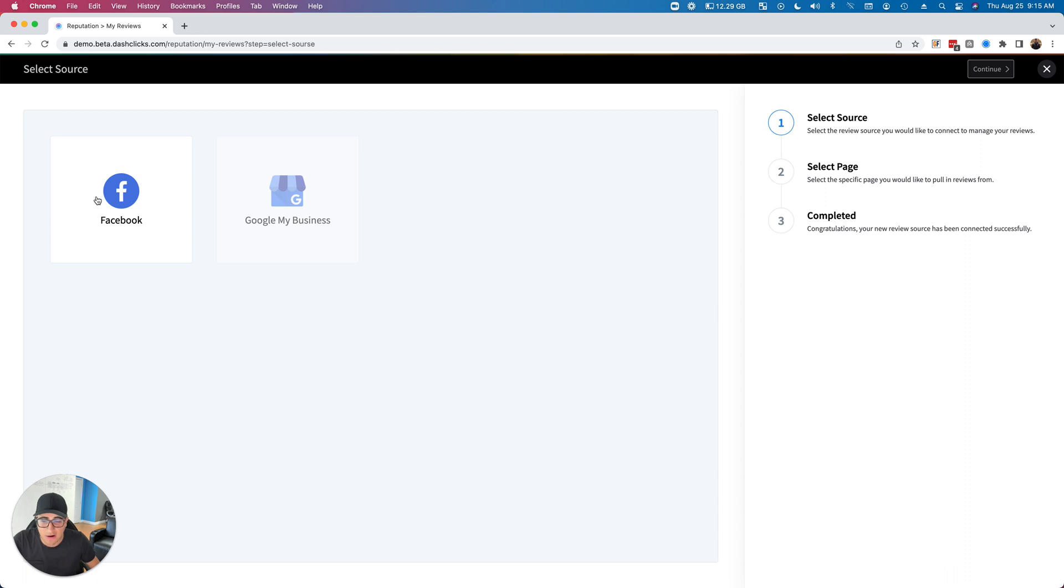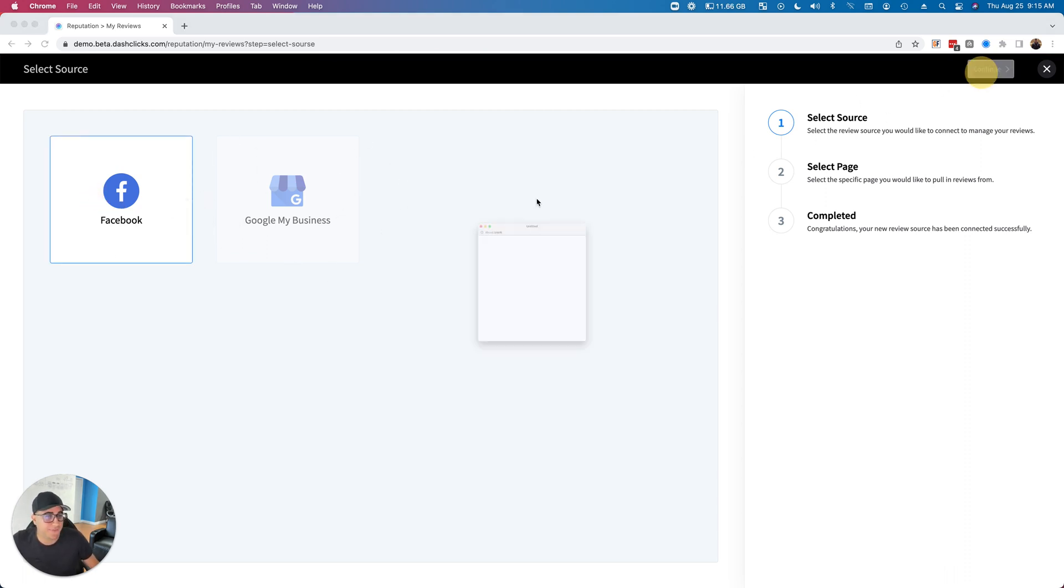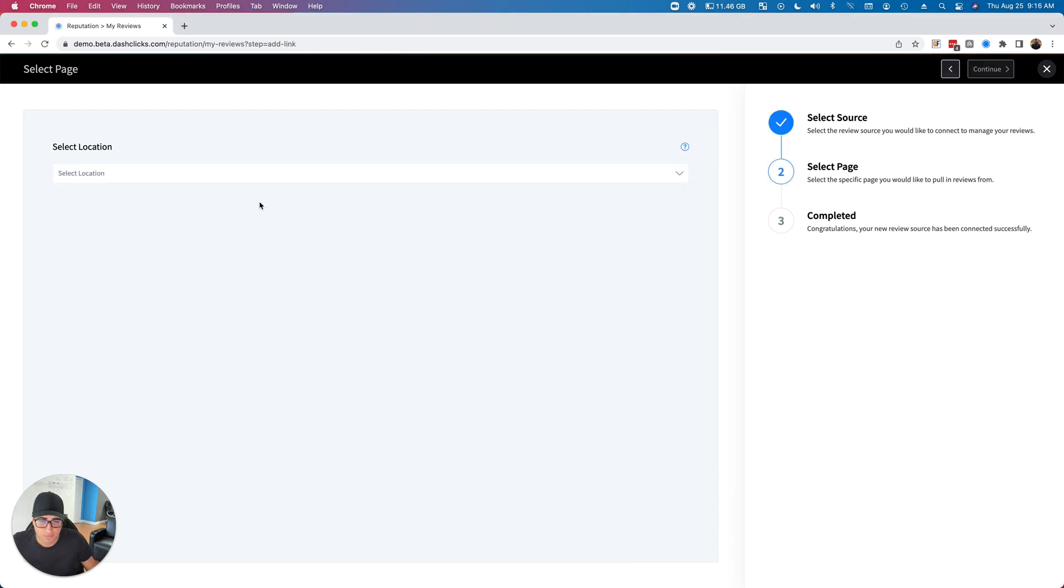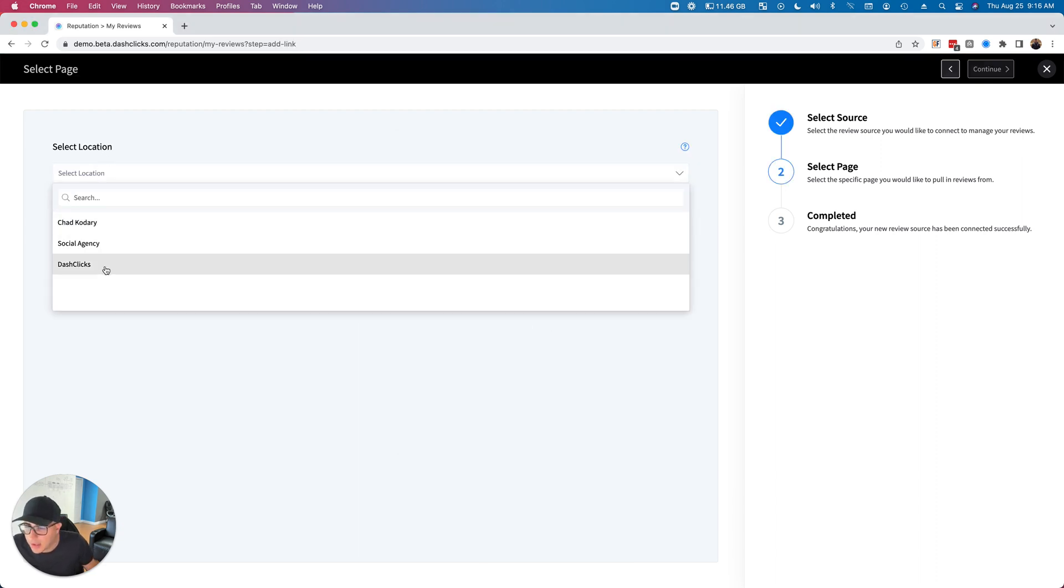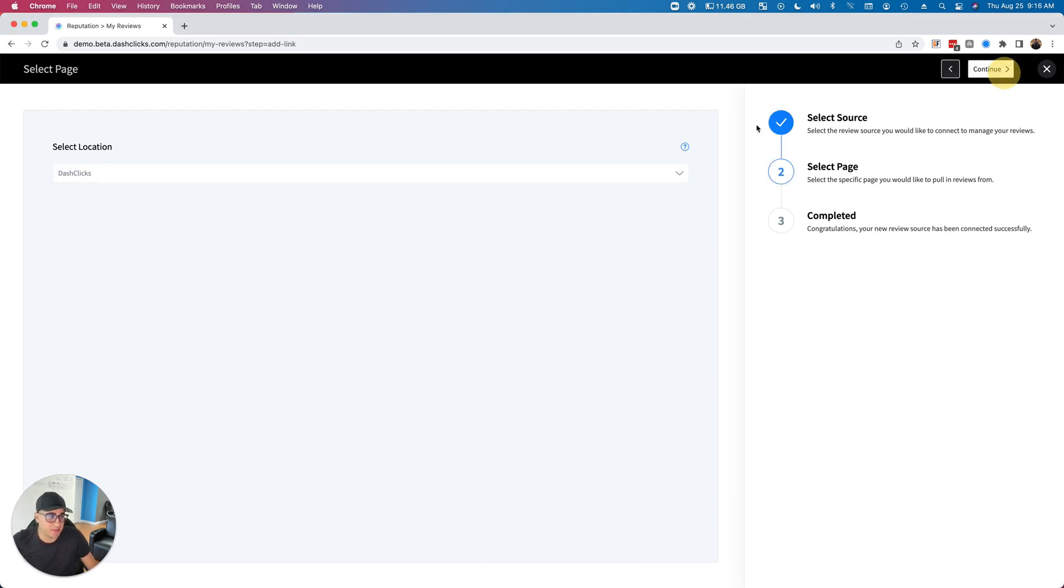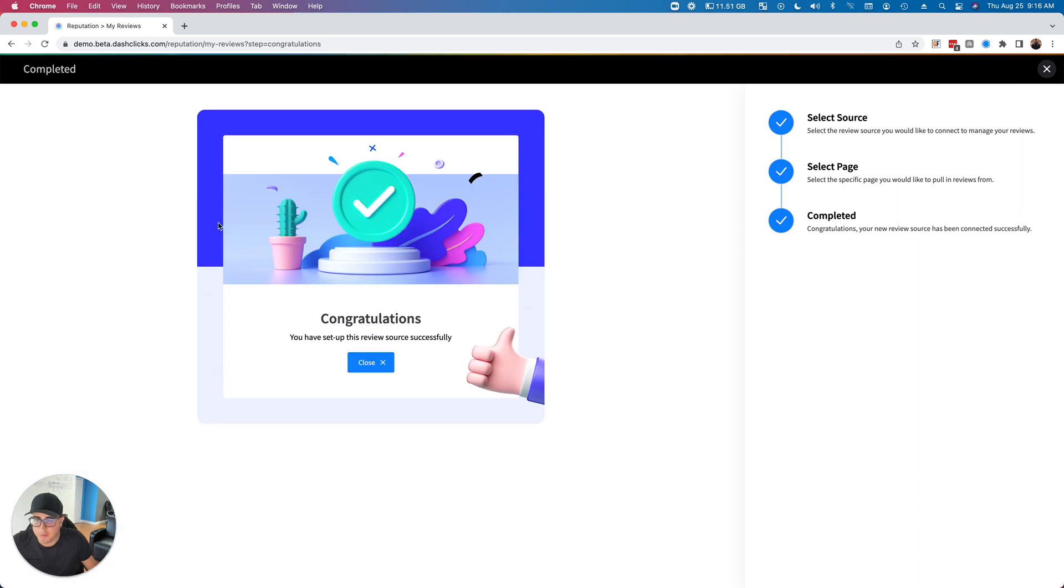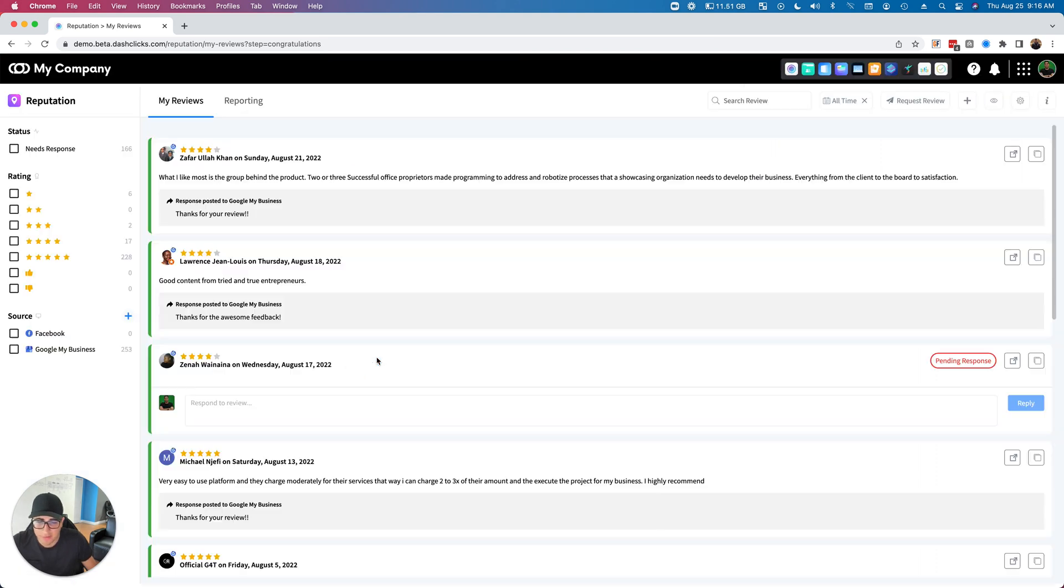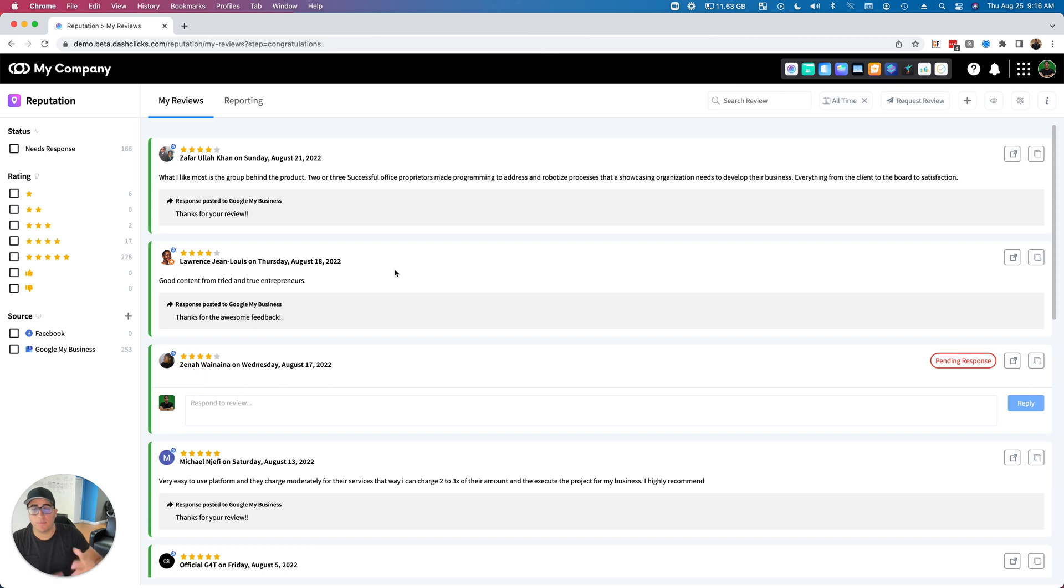I'll show you how to hook up a new source. As you can see, Google My Business is already connected. I'm going to get Facebook in there. So we'll go to Facebook, there we go. Boom, I'll go ahead and select Dash Clicks to get all of my reviews in there. Awesome. Now what's going to happen is, in real-time, without even you refreshing the page, our system is going to go out to that source...